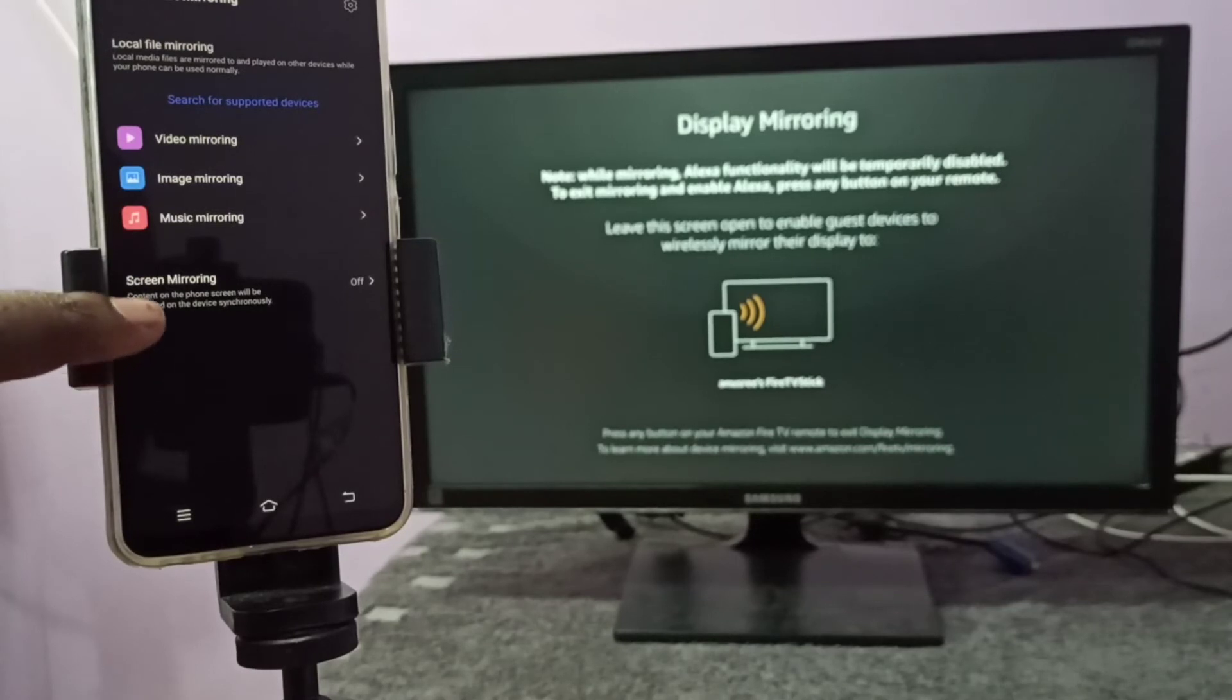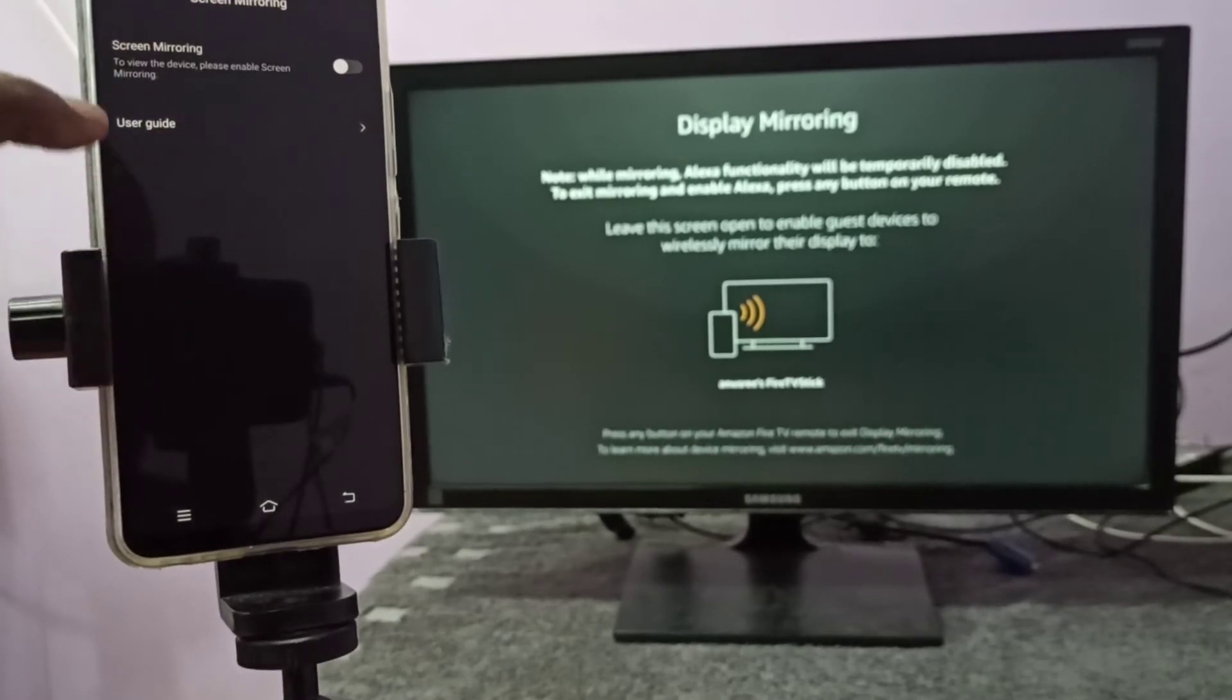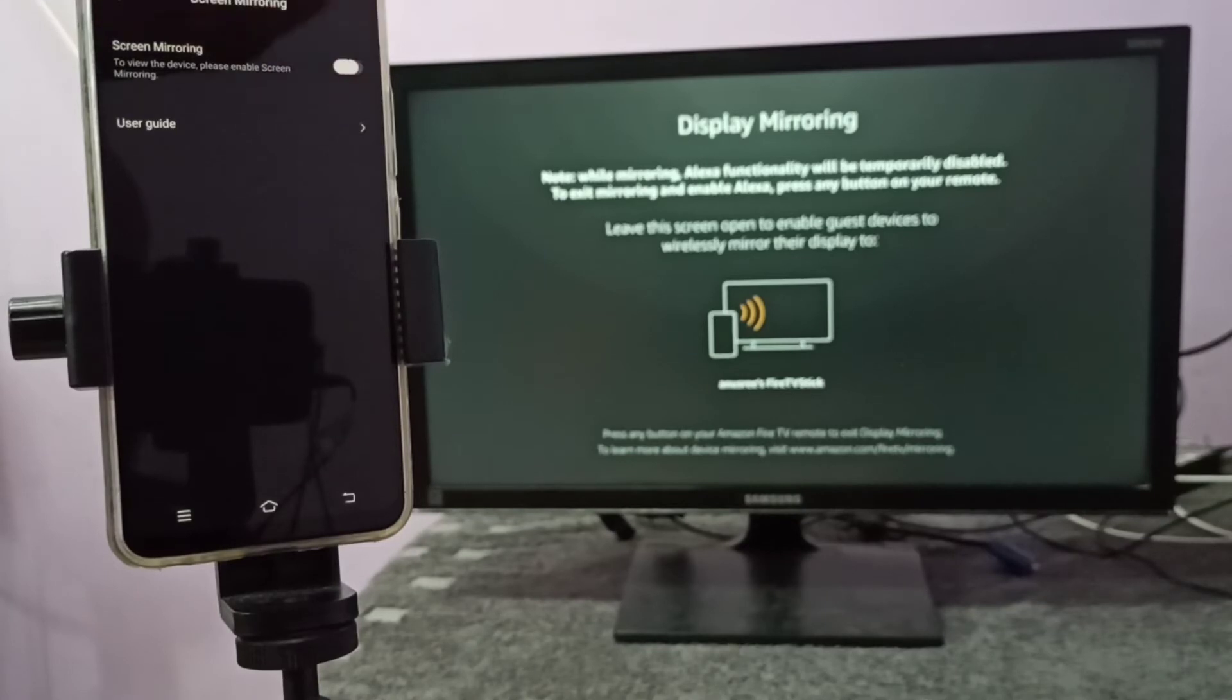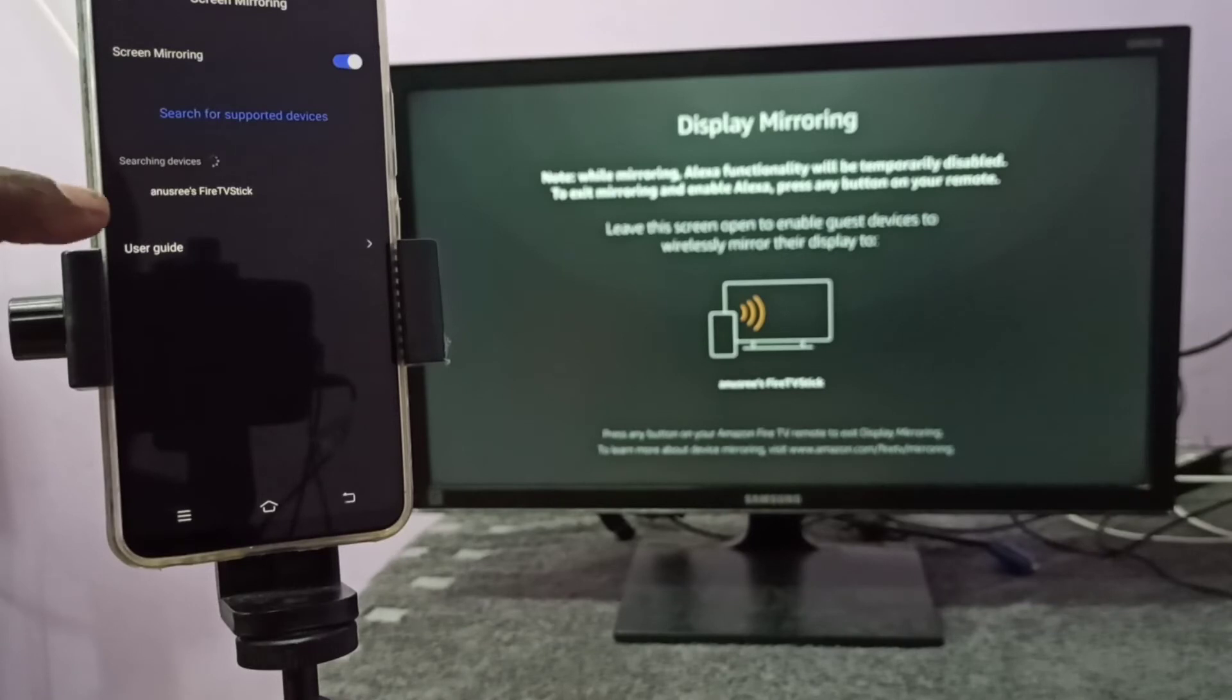Then tap on screen mirroring. We need to turn on screen mirroring. Tap here, then enable screen mirroring. Now it's searching for nearby devices. Here you can see the name of the TV.